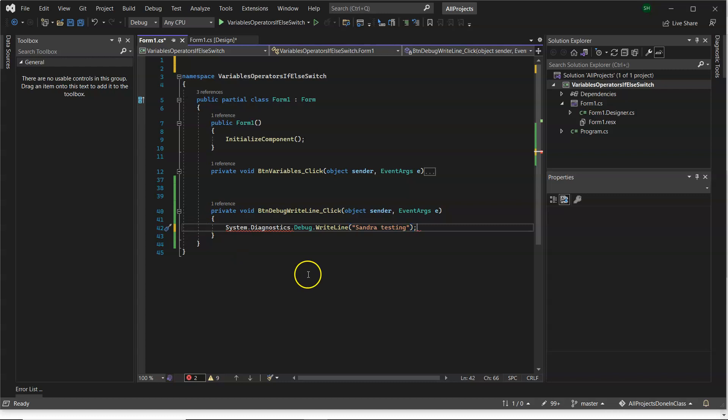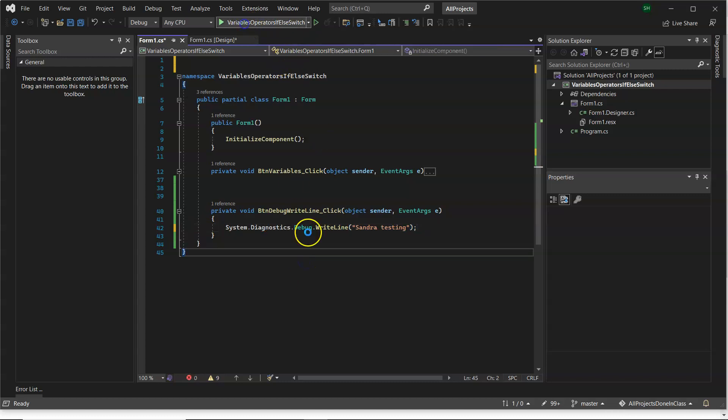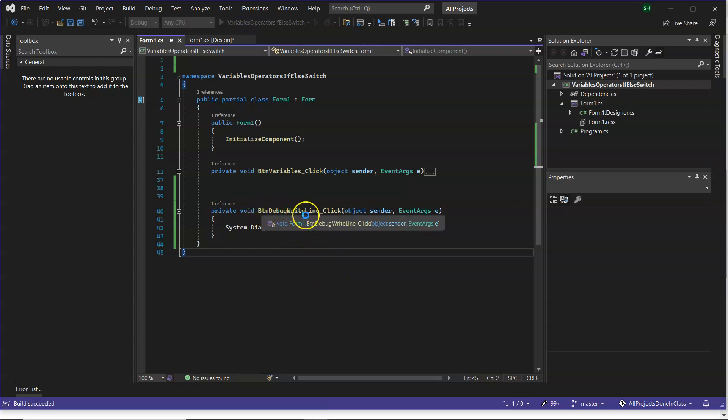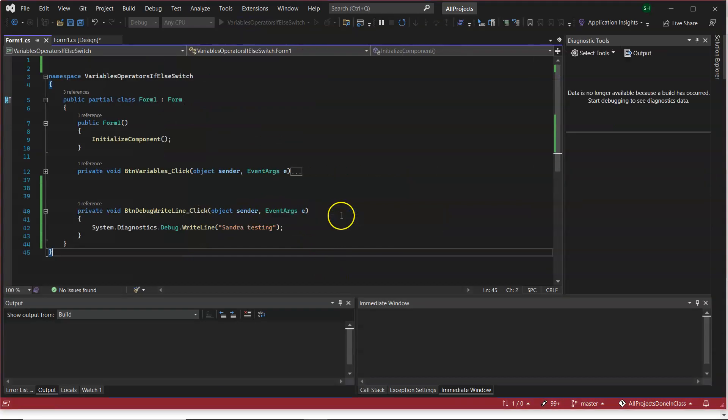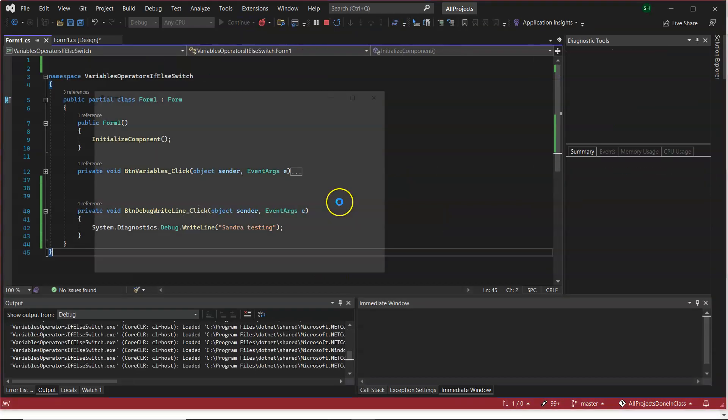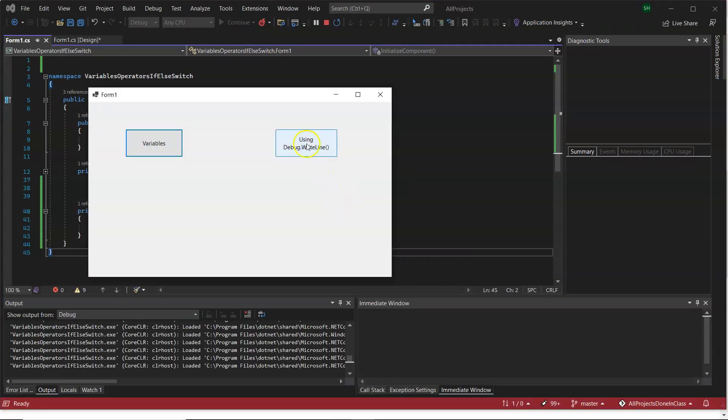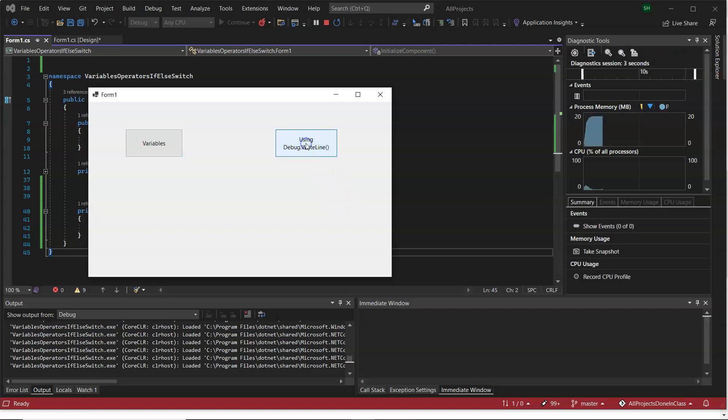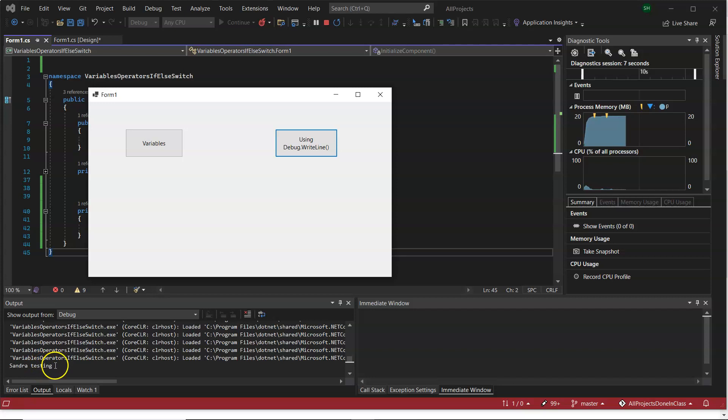Now, just to show you where this works, first of all, I'm going to press the Run button. And I have this behind a button on my form called using debug.WriteLine. When I click on that, it will appear there in the output window.